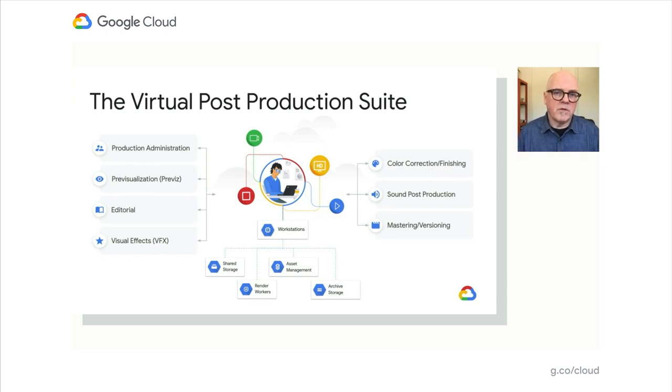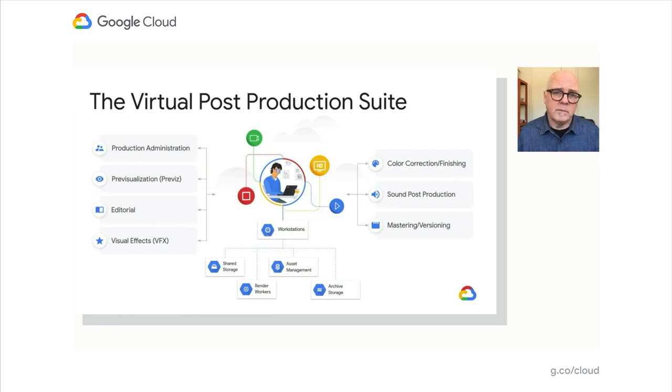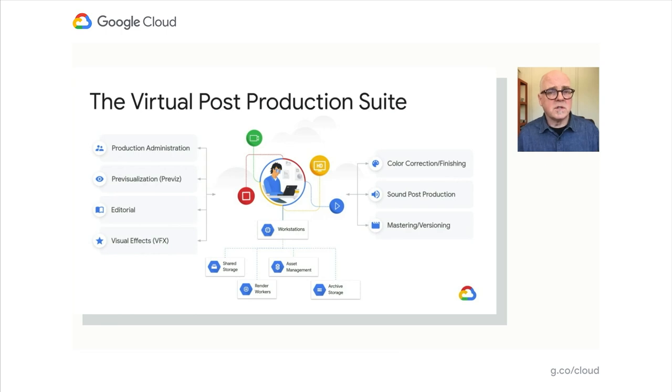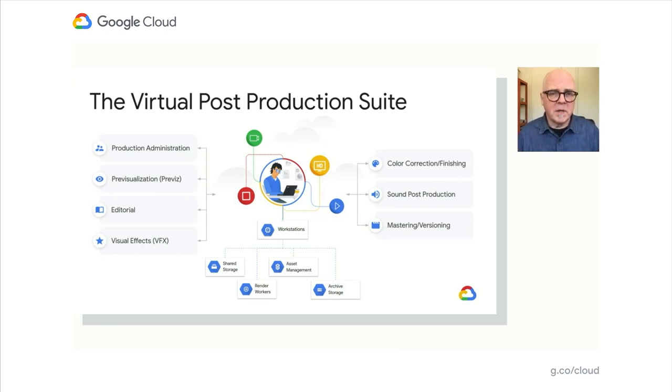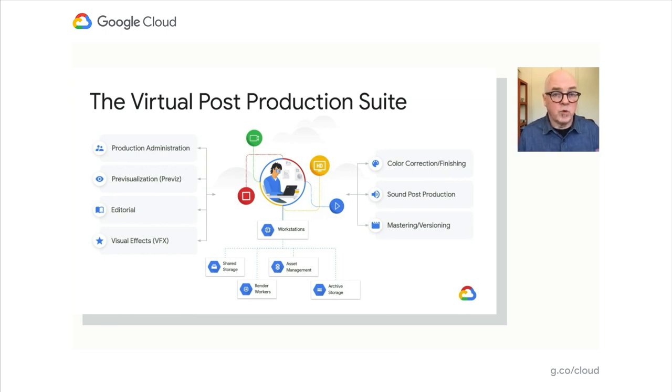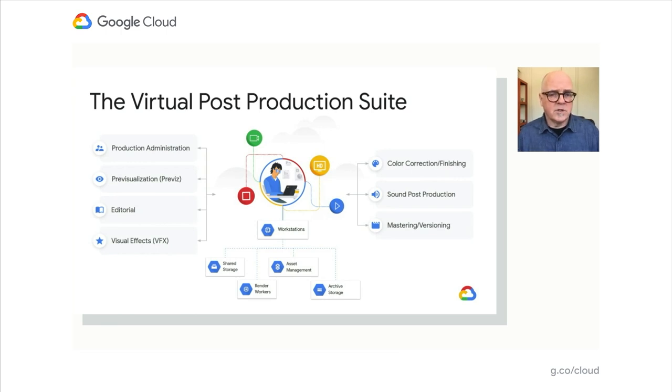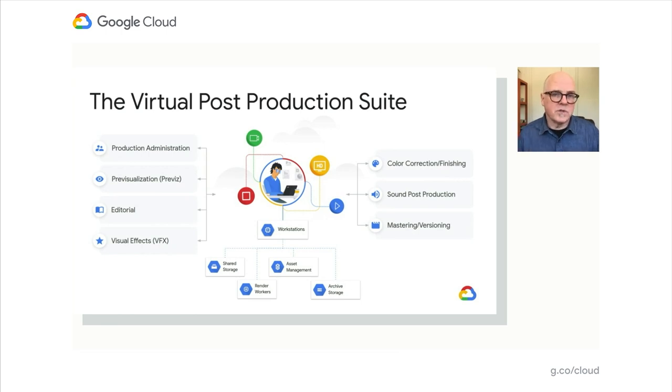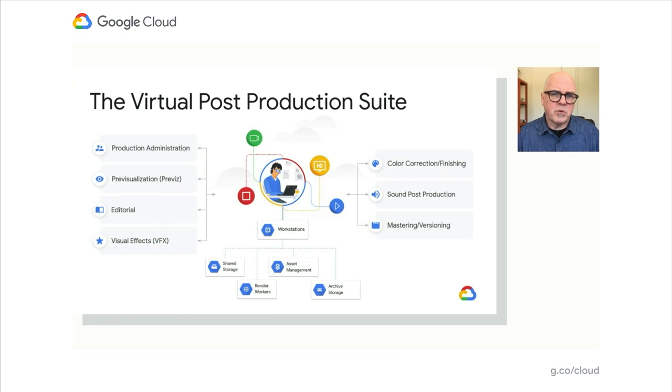When a project starts, it's typically in the business office with production administration. It eventually steps into a mode where you're working with artists in a previous mode. Editorial is probably the longest phase of any production, starting early and ending last, and often is the repository of all visual and audio information. Visual effects has so many artists contributing to movies these days.